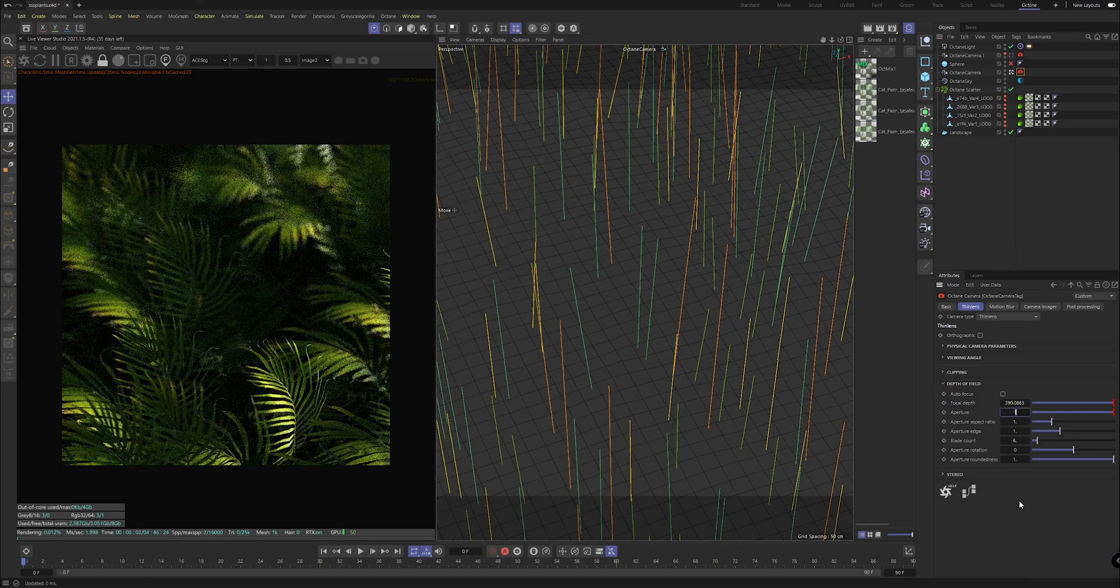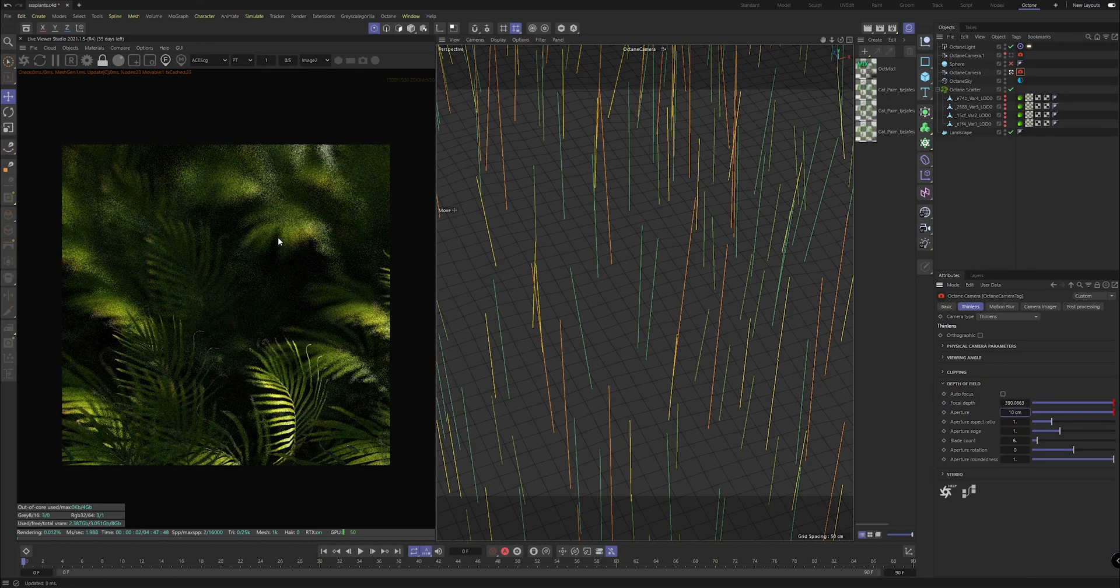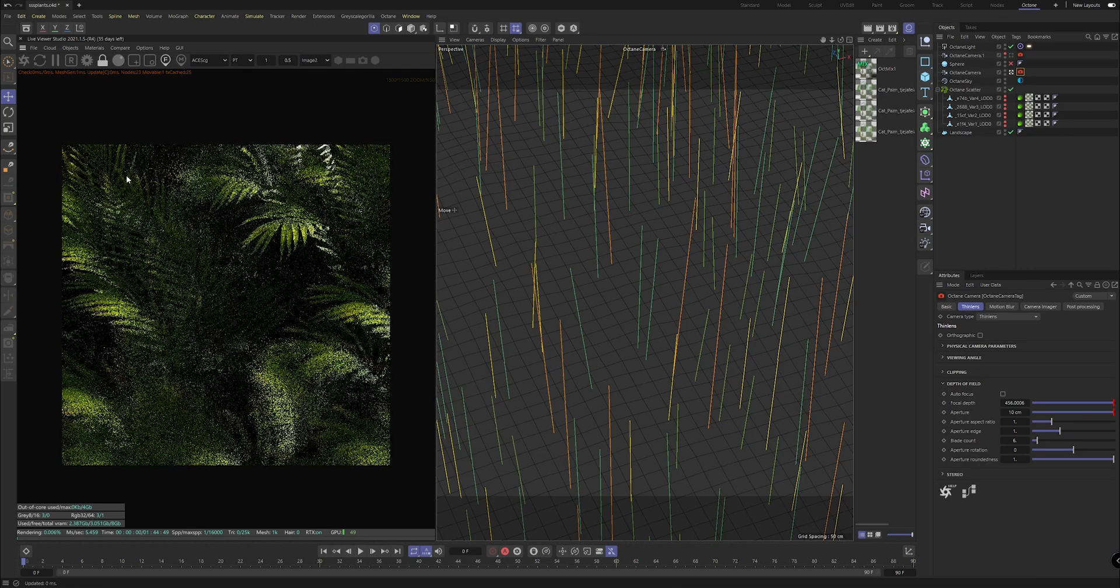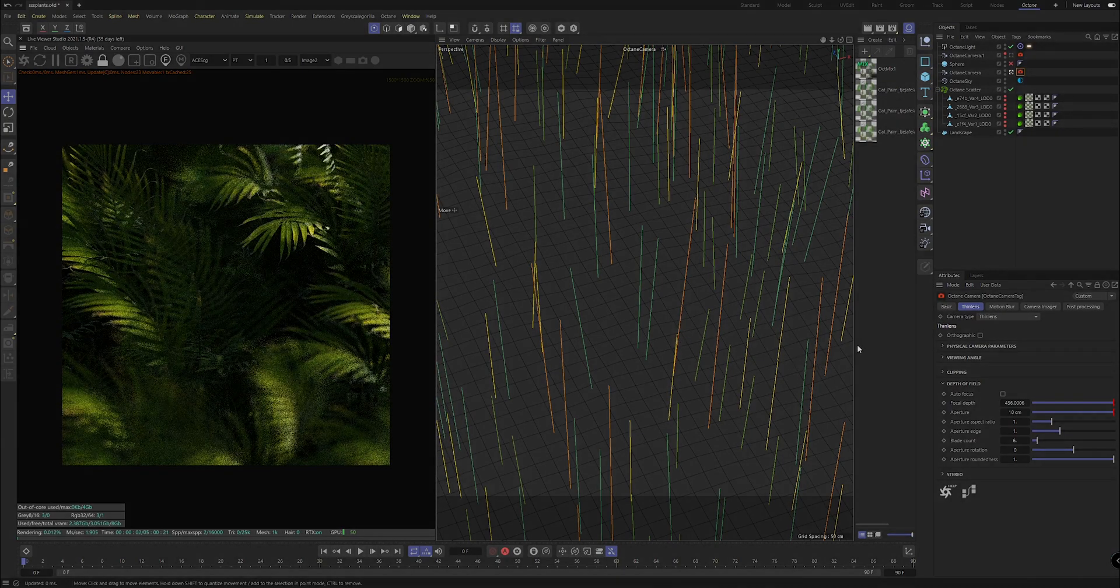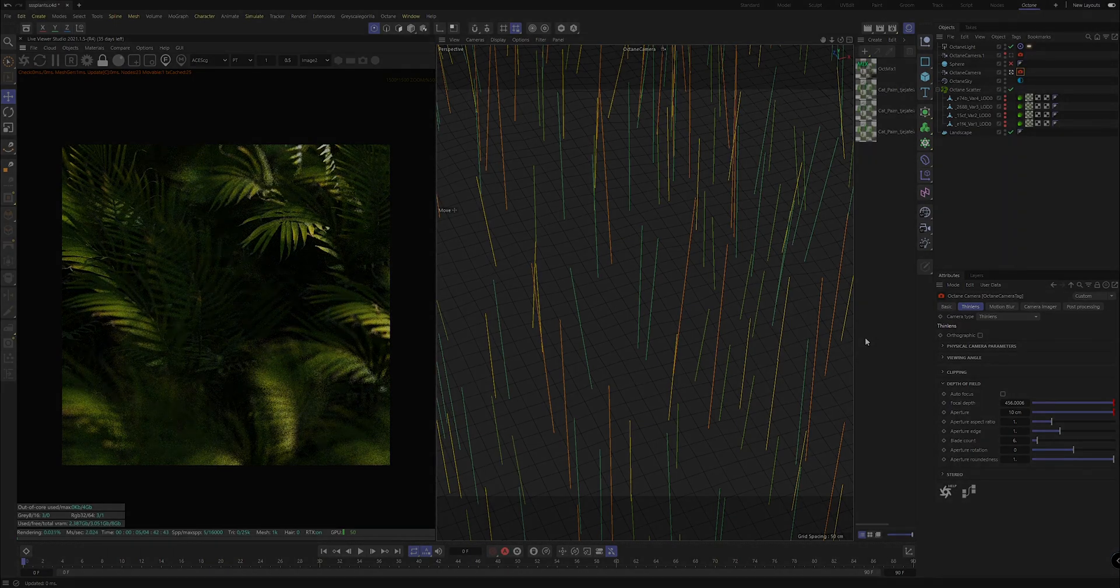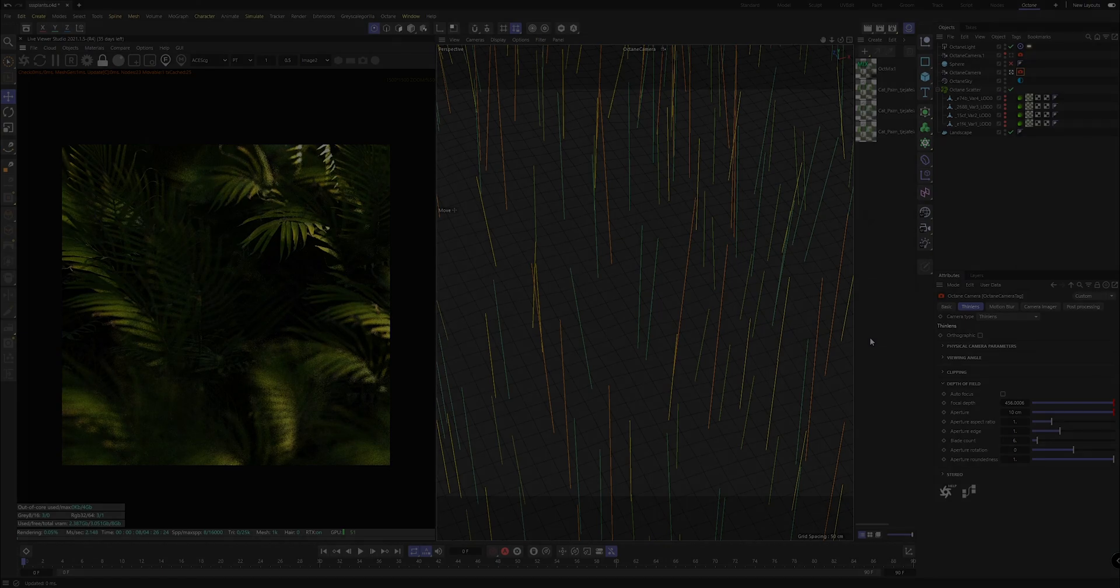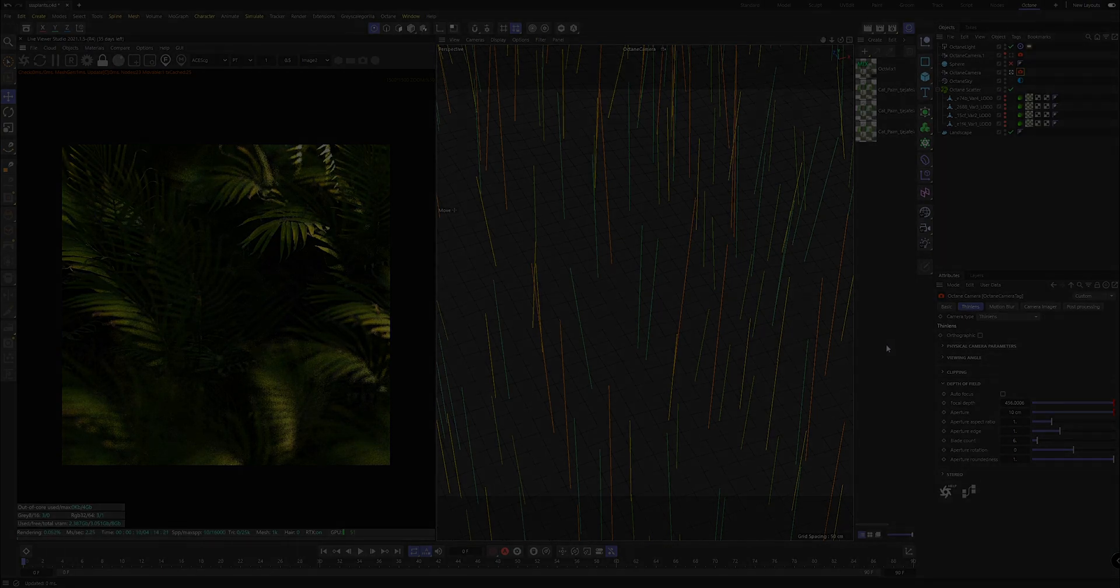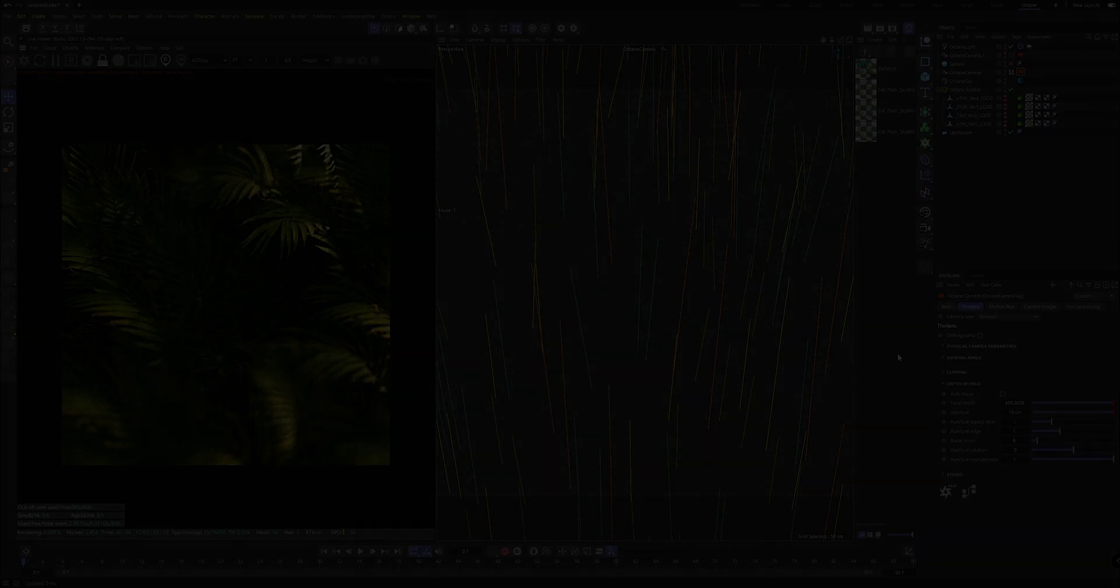Without waffling anymore those are the main tips you can implement to straight away quickly improve your Megascans assets. I will see you guys very soon in the next video. Thank you everybody for watching, I'm hoping this helps and I'll see you with some more content very soon.